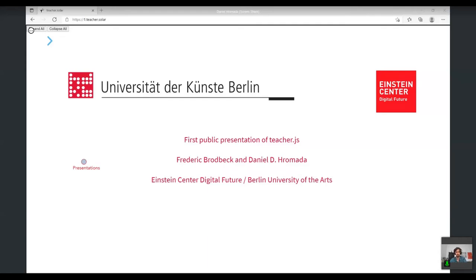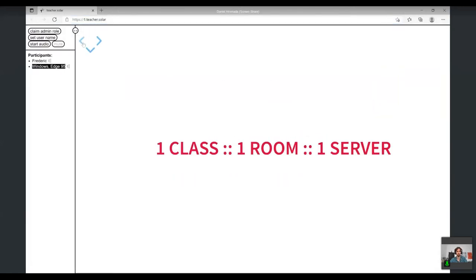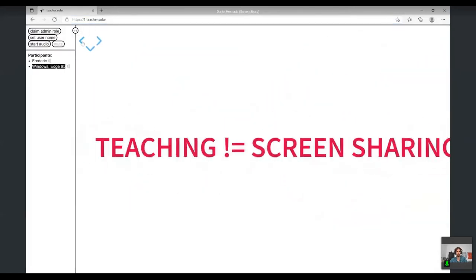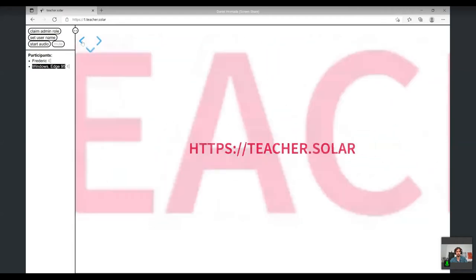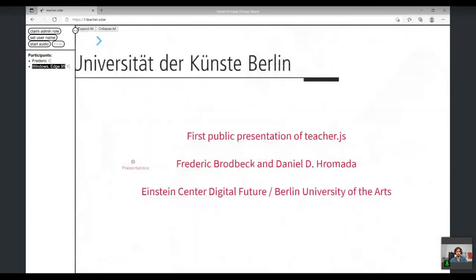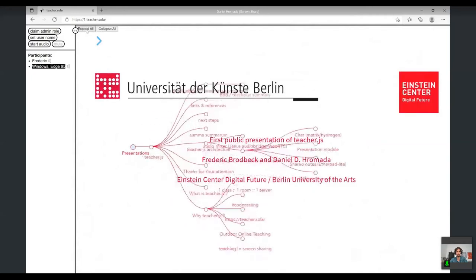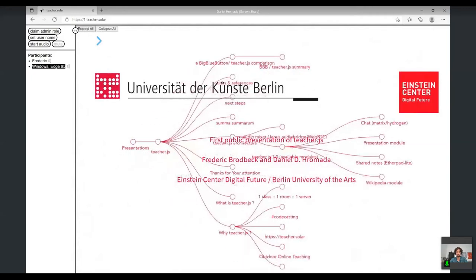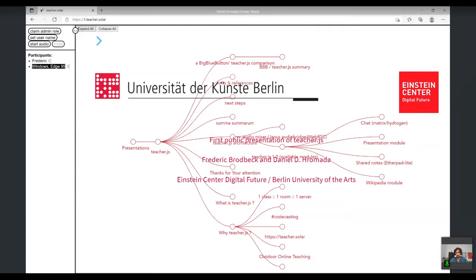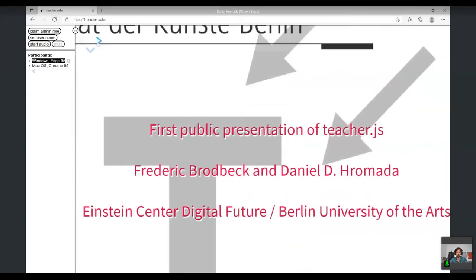What you see in this shared screen is using Teacher.js. It's code which we developed ourselves, and I'll explain in a minute why and what it's doing and why it's potentially disrupting. First, I'll answer questions like what is Teacher.js and why Teacher.js. You'll see it's closely related to my activities in outdoor online teaching and Raspberry Pi technologies. Then Frederik will describe how it works, how you can use it, and what modules are out there.